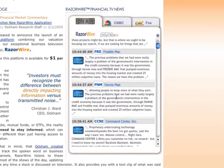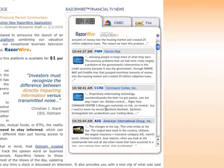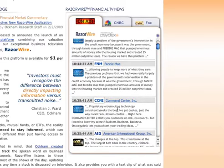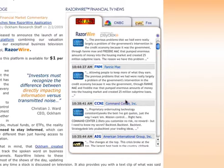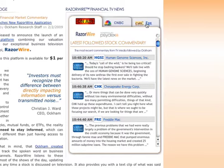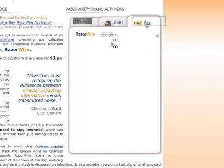Now, as you scroll down, you can see all of the companies as well as each comment, so that you can get a detailed look at what's being talked about by television pundits.